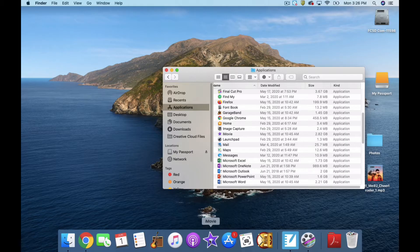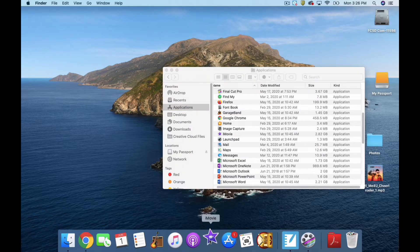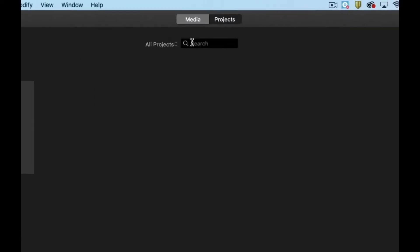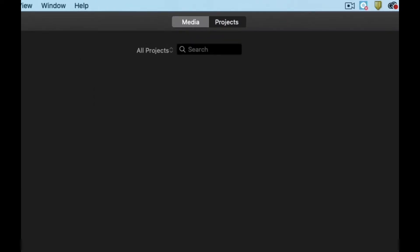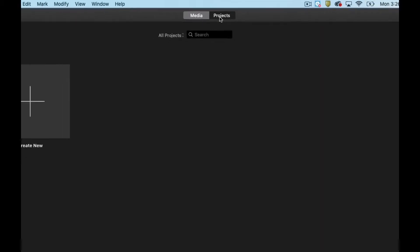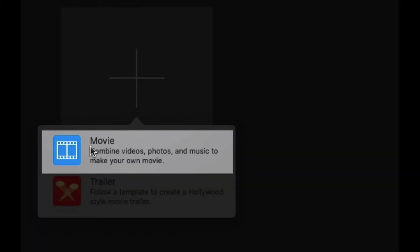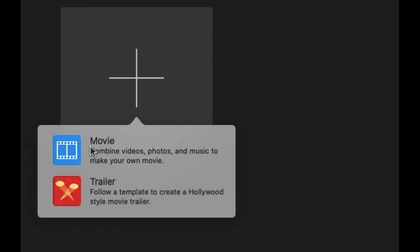Let's open up iMovie and put together a slideshow. When iMovie opens, it's going to bring you to your media and your projects. If you're not there, click on Projects. We're going to create a new project and choose Movie. Trailer is an awful lot of fun to play with, but for our purposes we want to select Movie.